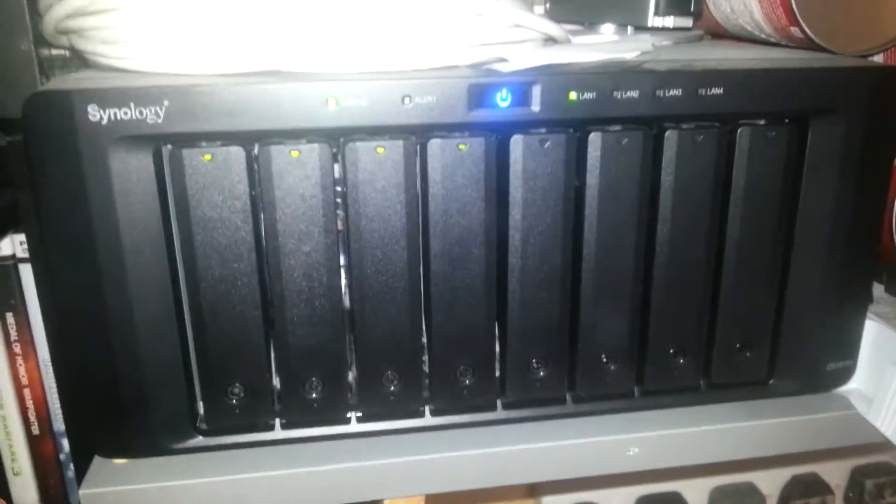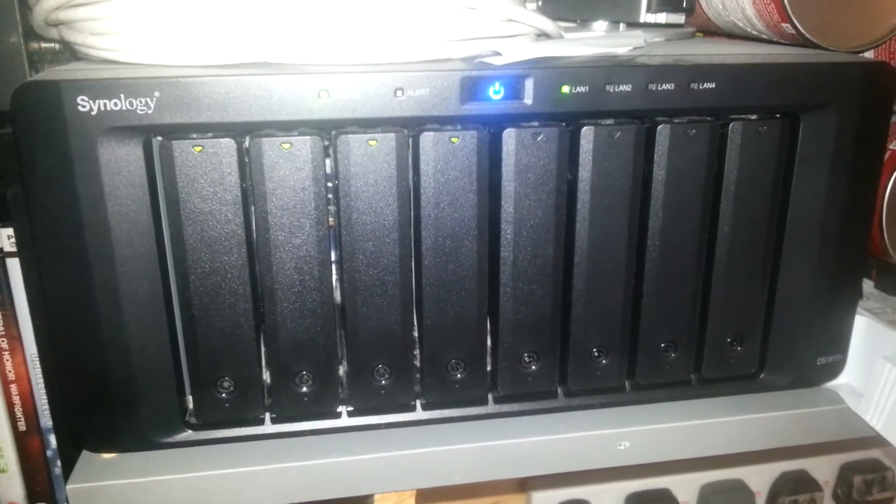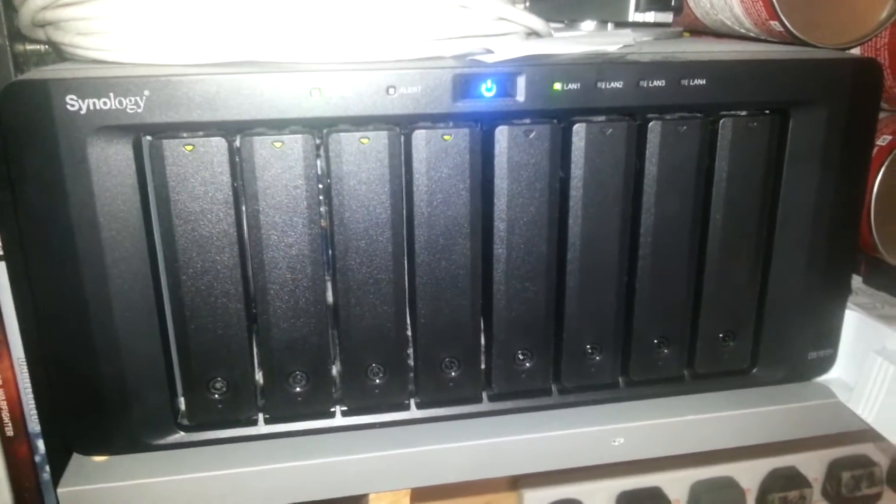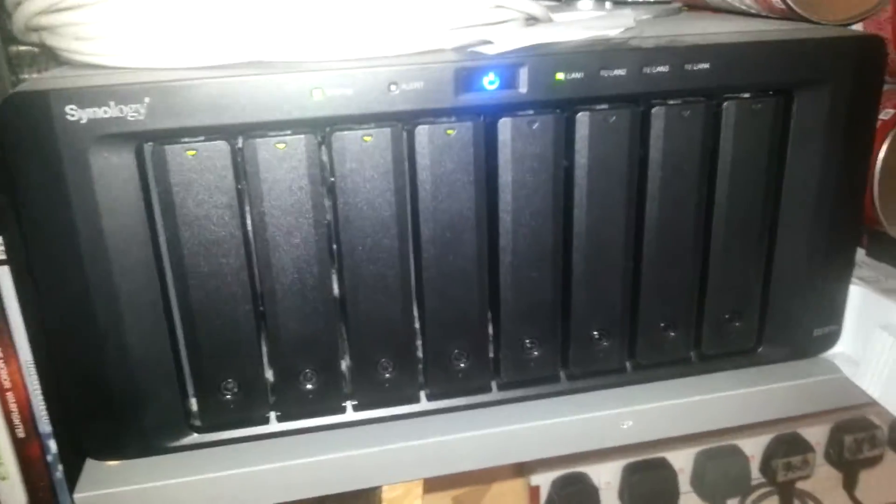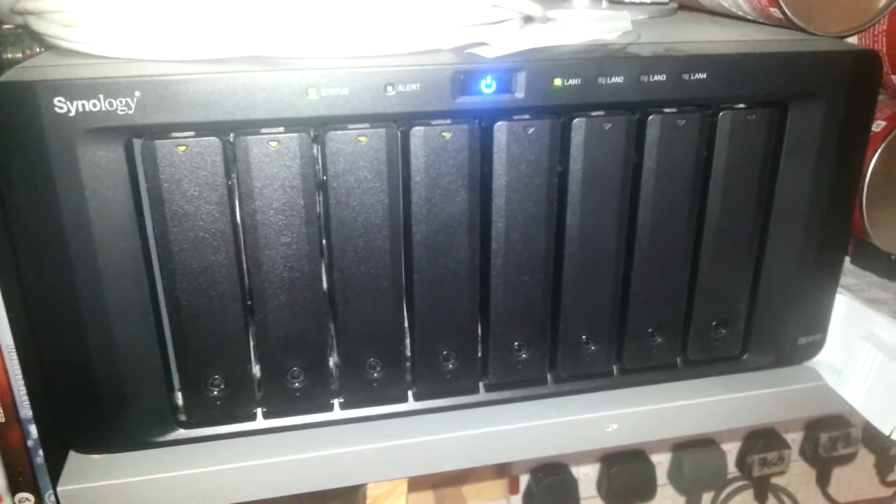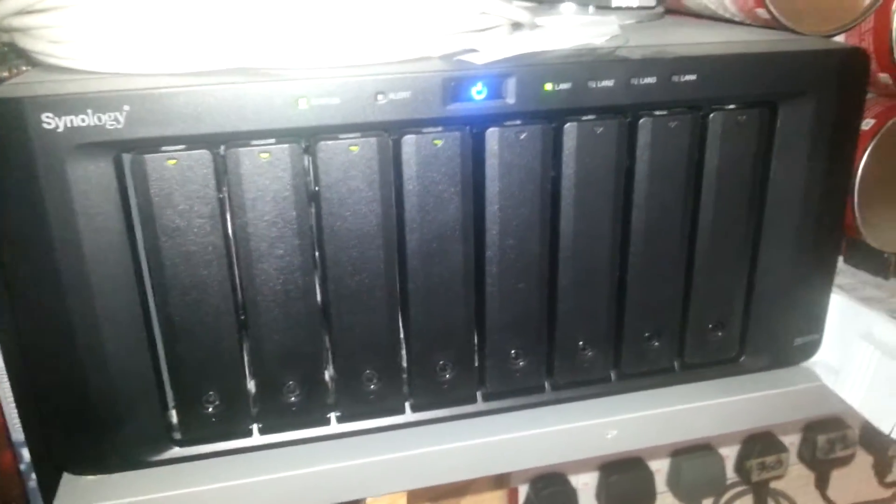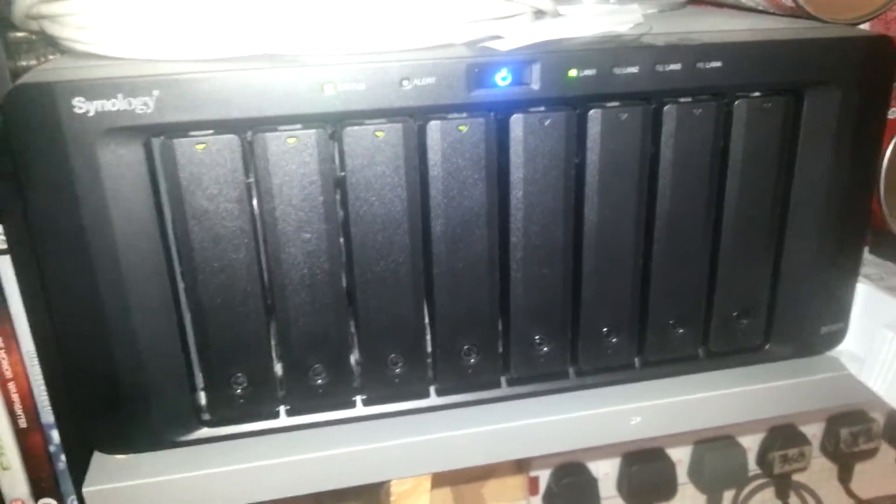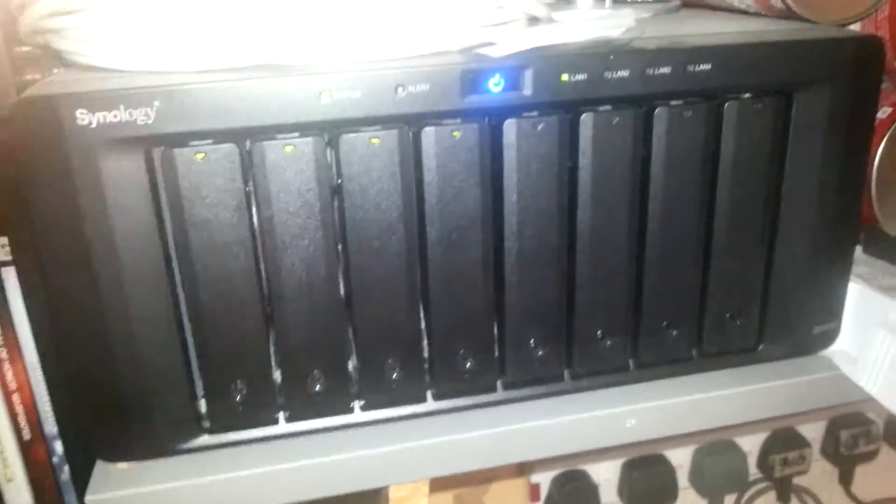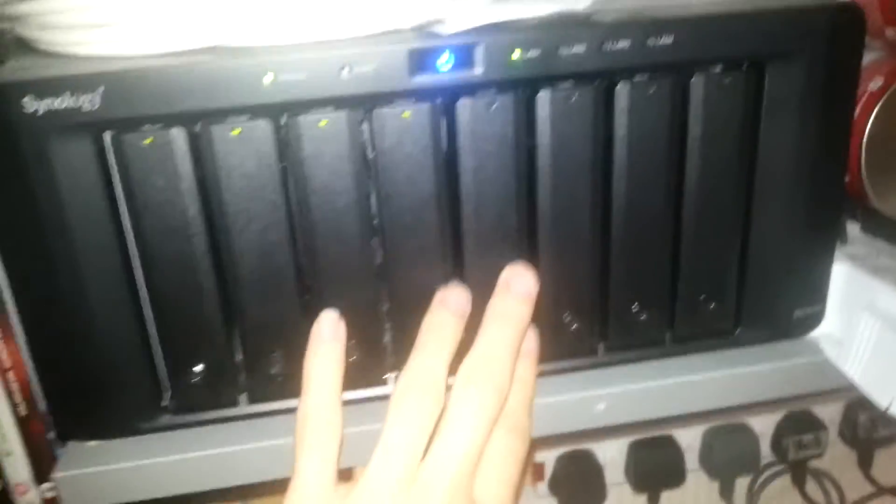Which is this here Synology. This is a DS1815 Plus I believe. Or it might be a DS2018 Plus or something like that. It's got eight bays and two slots for expansion. And this has got four WD Reds.